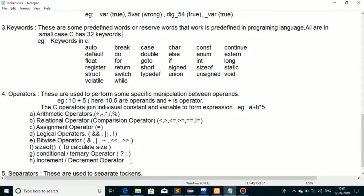The fourth token type is operators. For example, if I have to add 10 and 5, I will use the plus operator. I will not use multiply, divide, or subtract — only plus because I need to add. So what is plus? Plus is treated as an operator. Operators are used to perform specific manipulation between operands. Operands are those entities between which we apply operators. In '10 + 5', 10 and 5 are operands and plus is the operator.